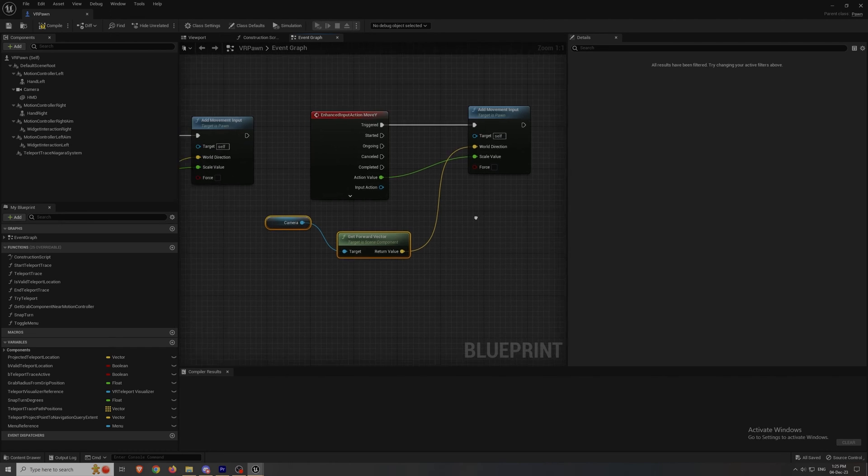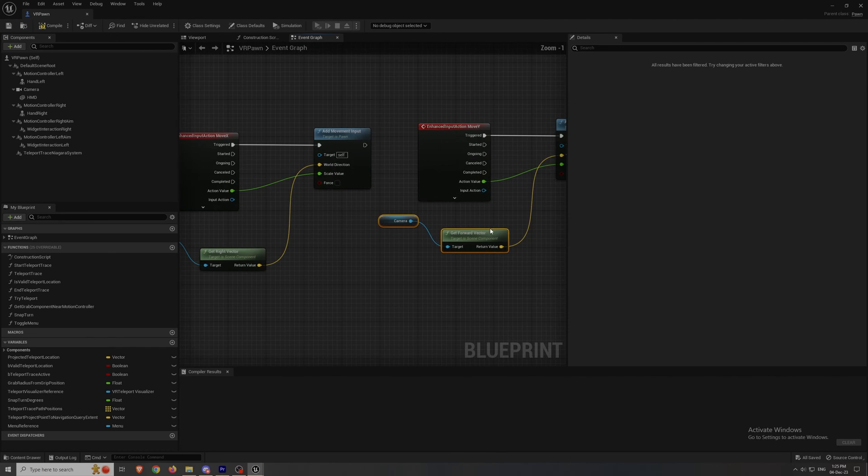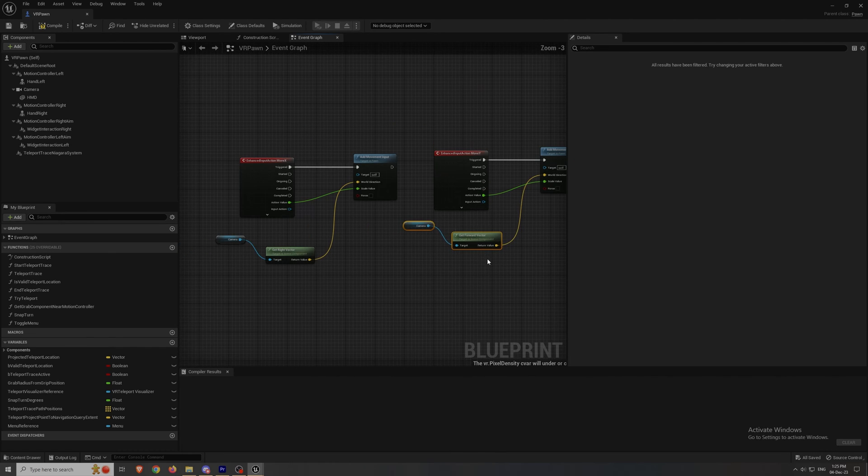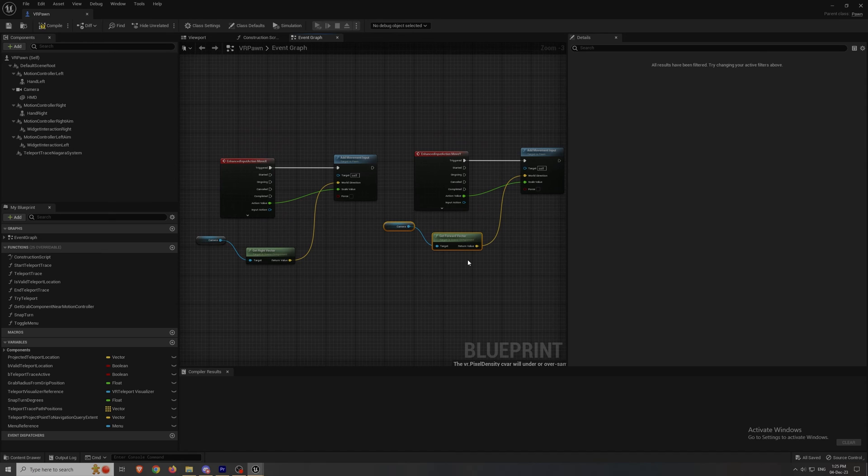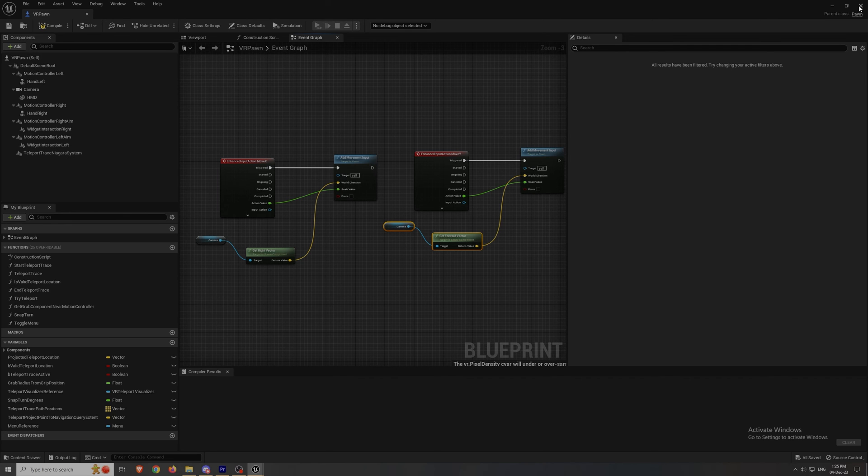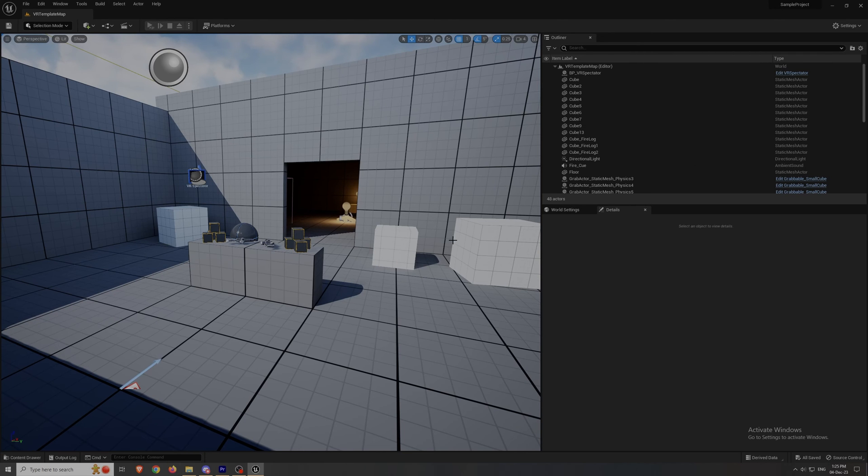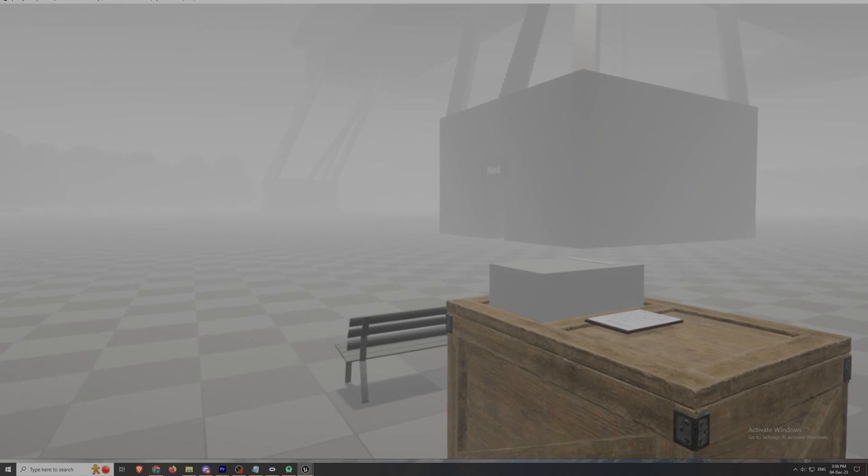What this does is that the forward vector gets where your headset is pointed towards and the right vector gets where your right side of the headset is pointed towards, all together making a head oriented movement that most VR games use now.